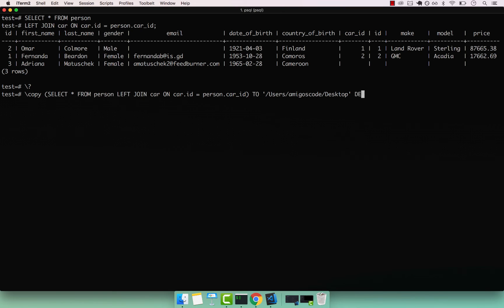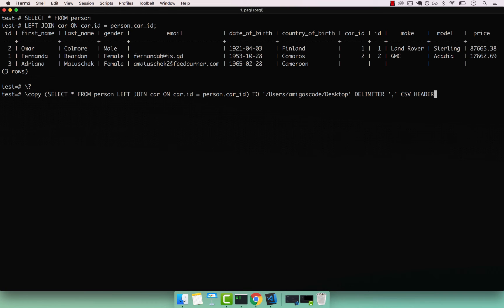And then we can use a delimiter. Within quotes, this will be comma. Now we want this to be as CSV. We also want to include the actual headers. And there we go. So if I press semi column and then enter...